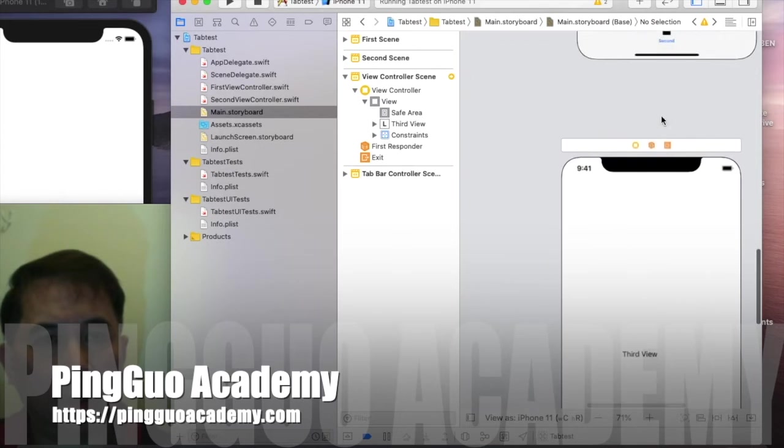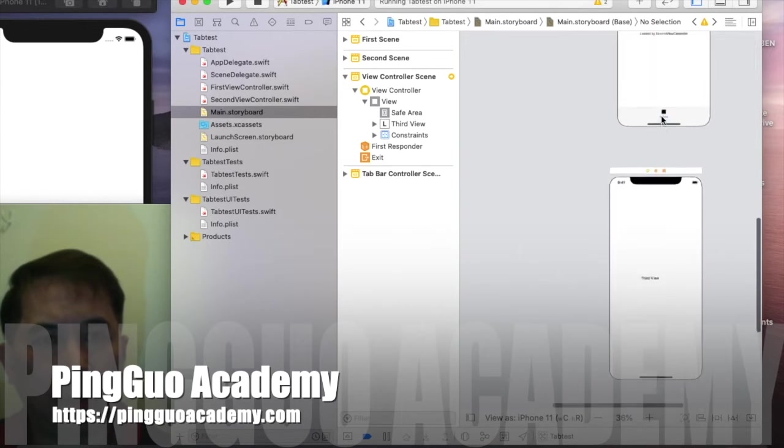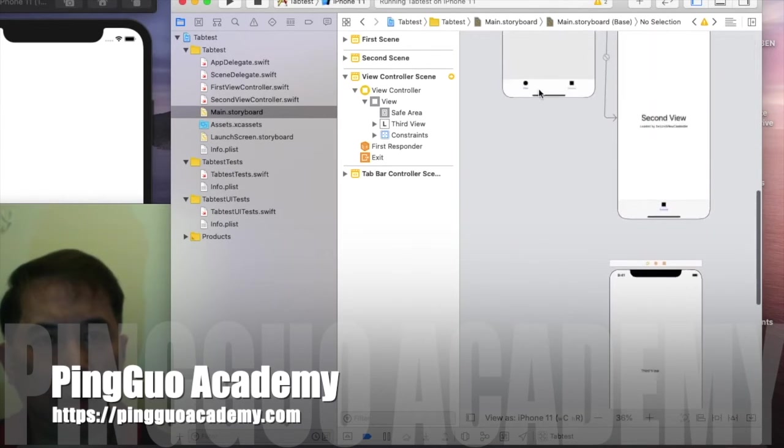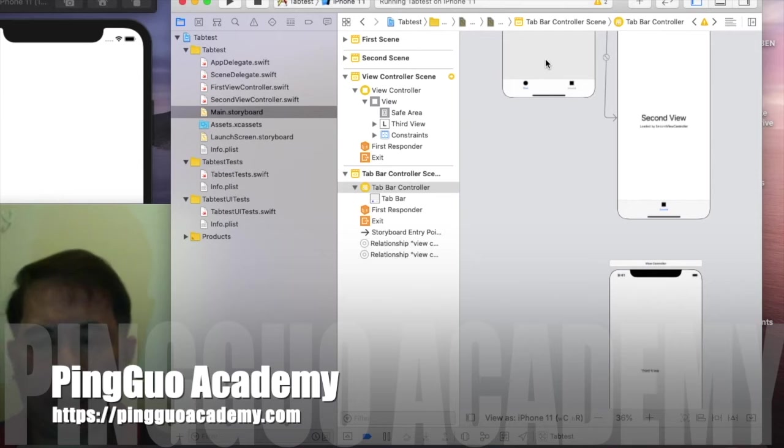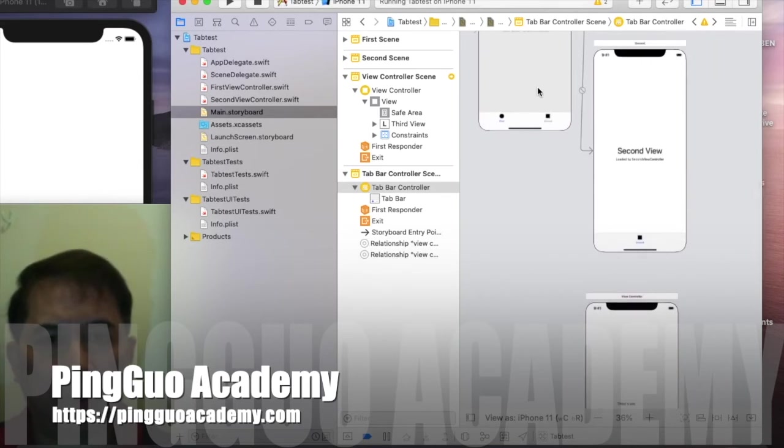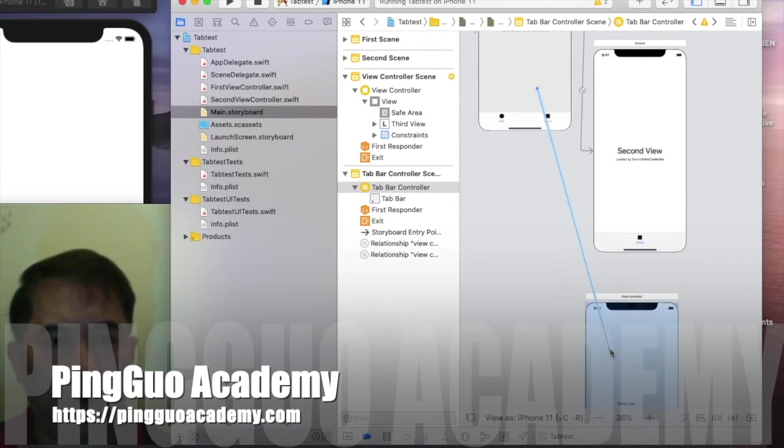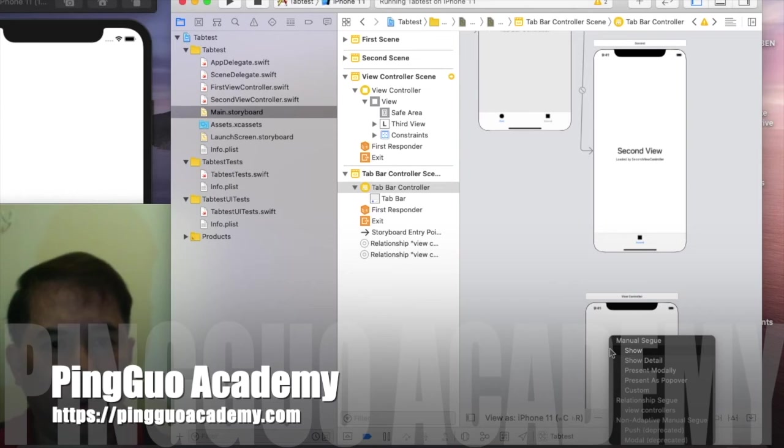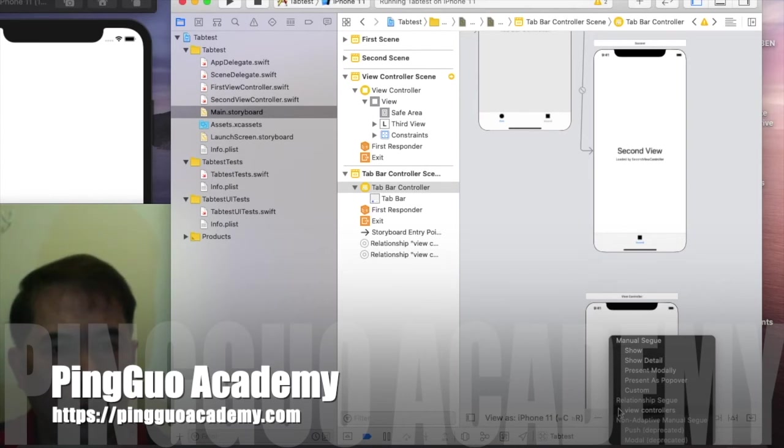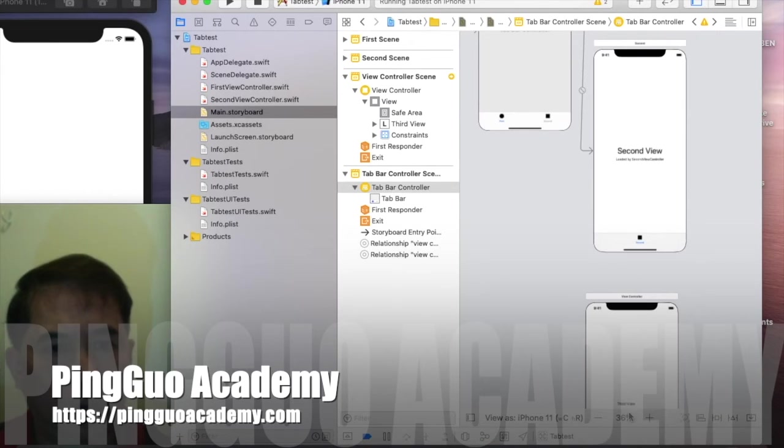Now go to your storyboard. You're going to tap or click on this tab bar controller and control drag to your third view, and then make sure you choose relationship segue view controllers.